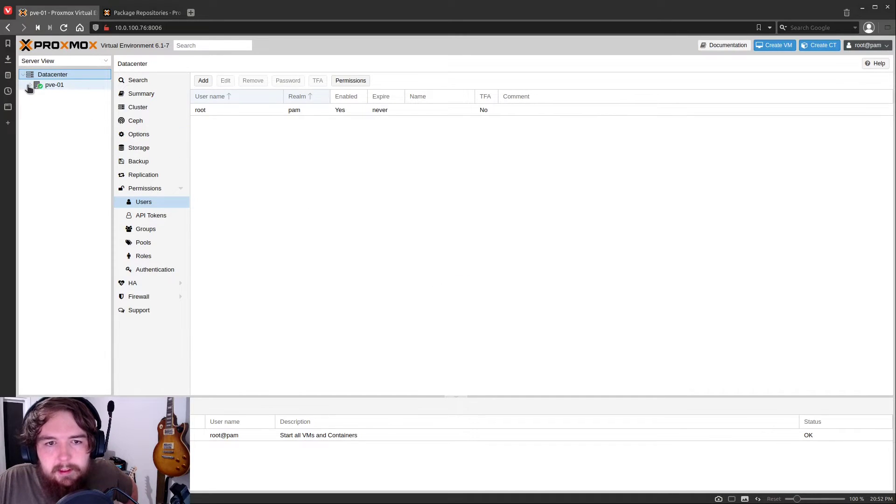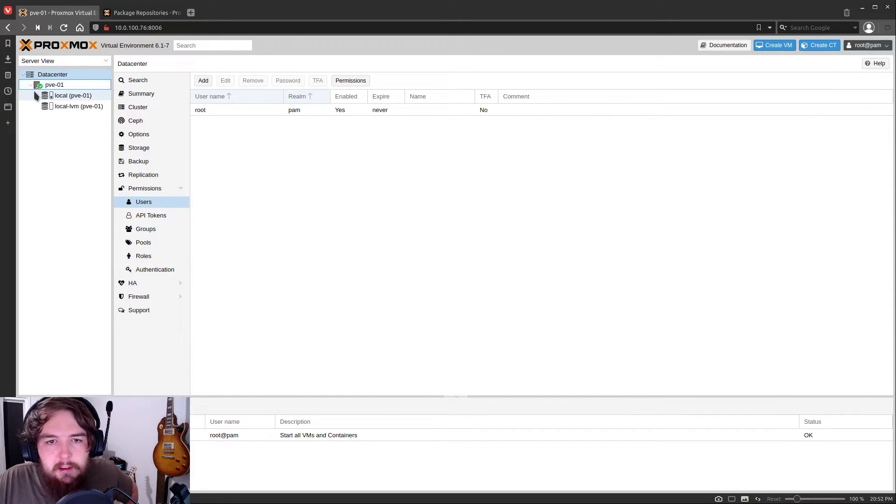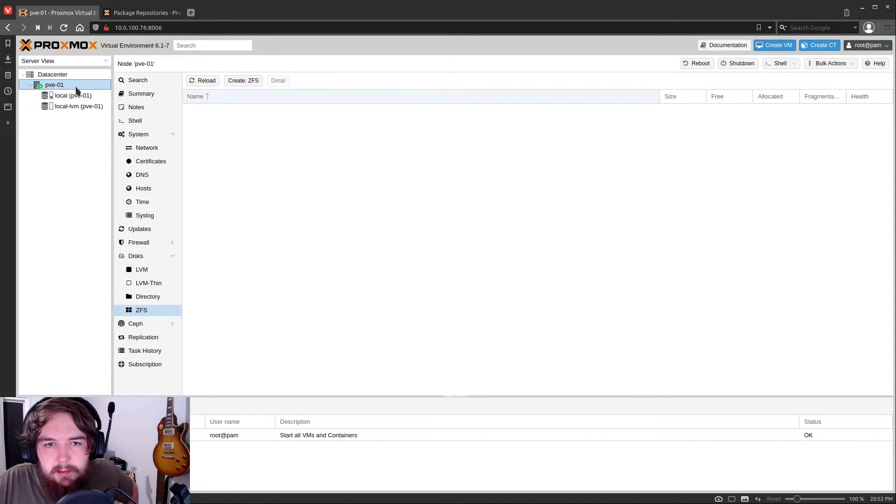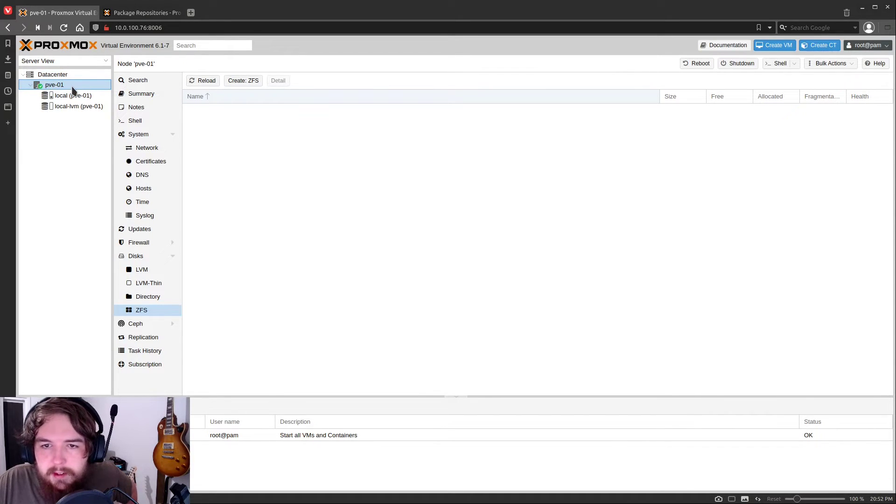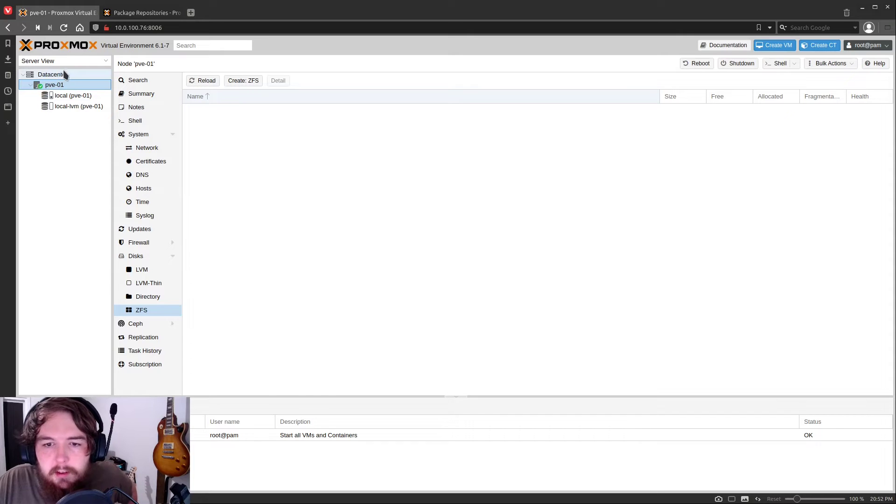And then you'll get this view here where you're going to have your data center. You're going to have the node that you just set up. This hostname is going to be anything before the period in your fully qualified domain name that we put in in the installer.